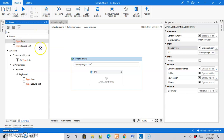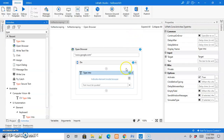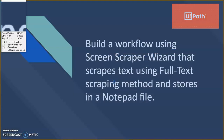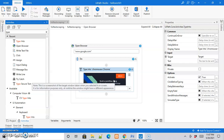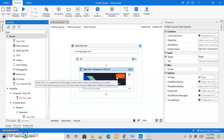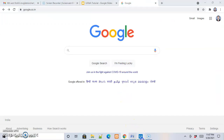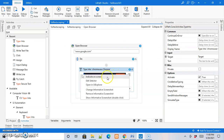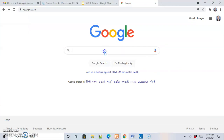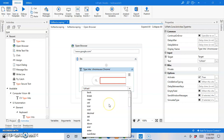Once the URL is opened, the first activity we are going to perform inside it is the Type Into activity, so that we can type something in the search bar. We indicate the element on the browser — specifically the search bar on Google. In the double quotations we will specify 'UiPath', and we will also add the Enter key to be pressed.